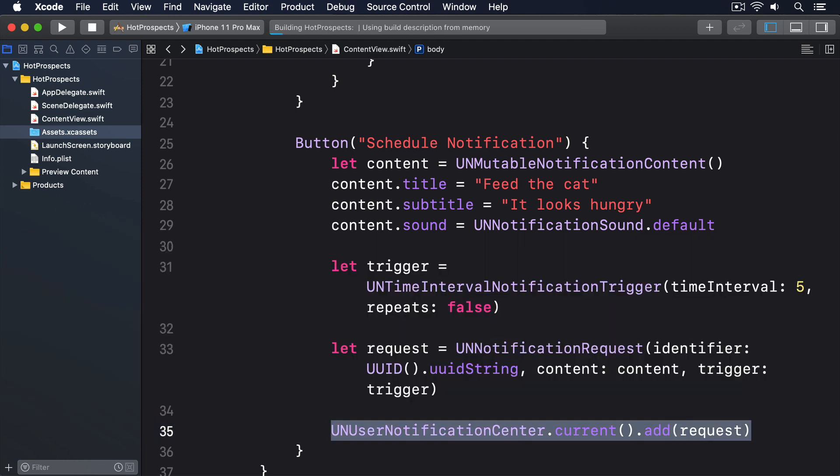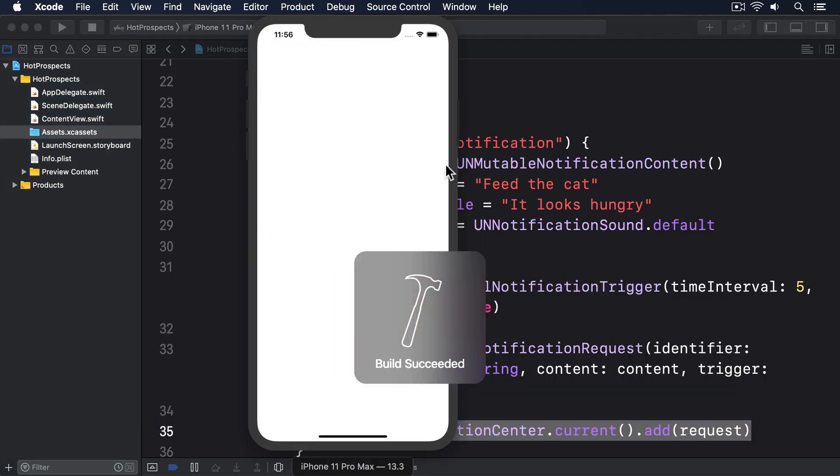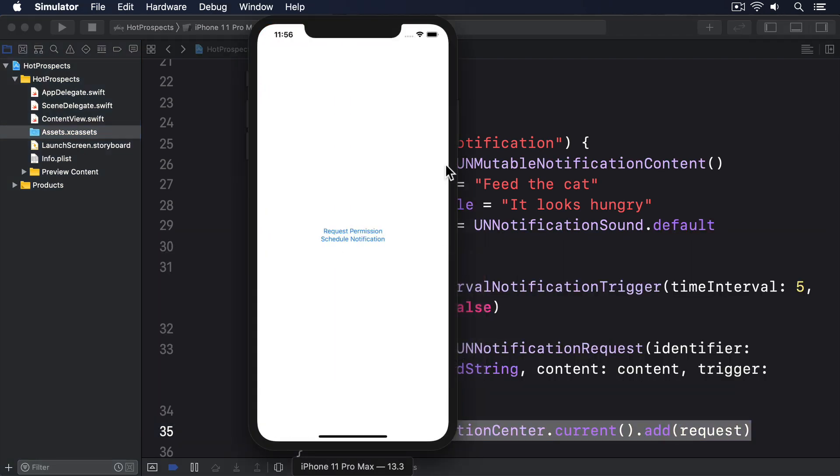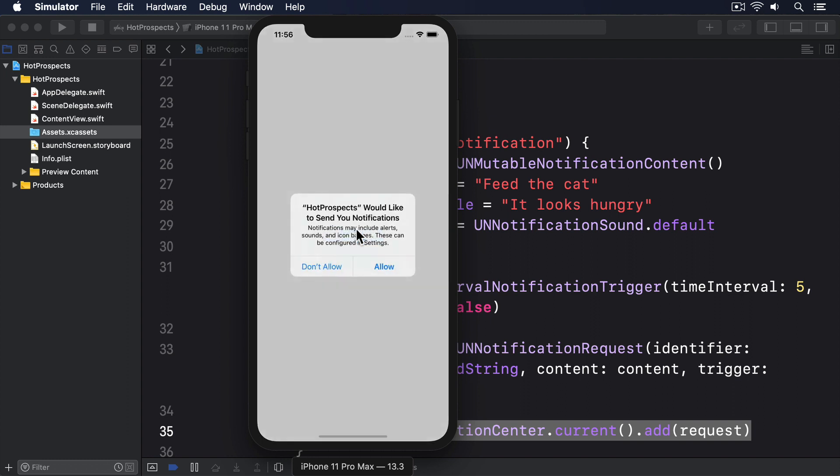Press the first button to request notification permission. Then press the second button to add an actual notification.